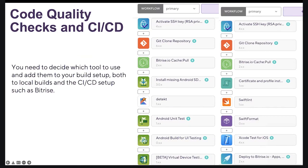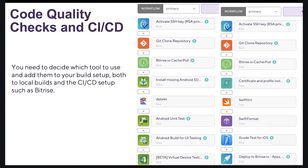You need to decide which tools to use and add them to your build — both to local builds and the CI setup such as Bitrise. Once in place, you might need to keep the rules up to date and every now and then update the version of the tool to support new features. For example, in the Android workflow you can add a Detekt step, and in the iOS workflow you can use SwiftLint.